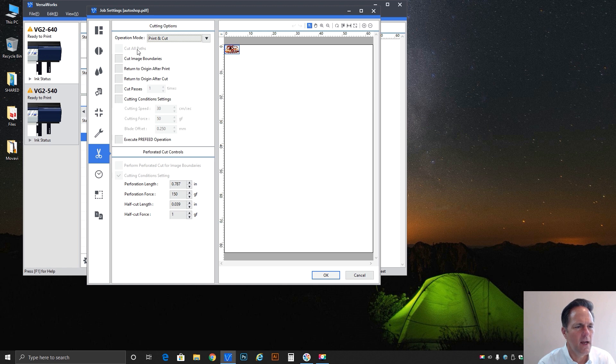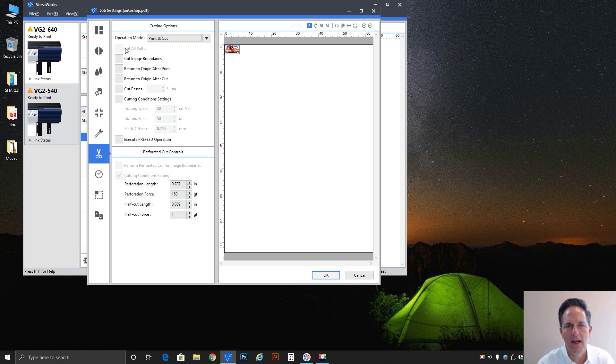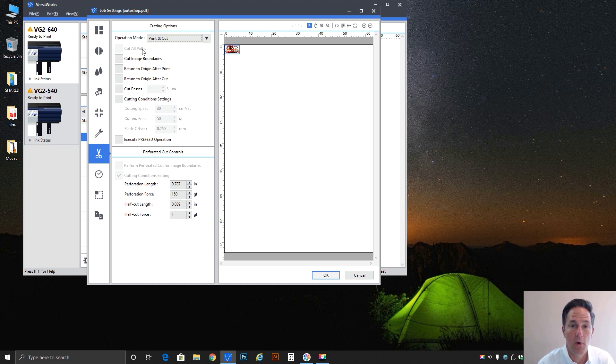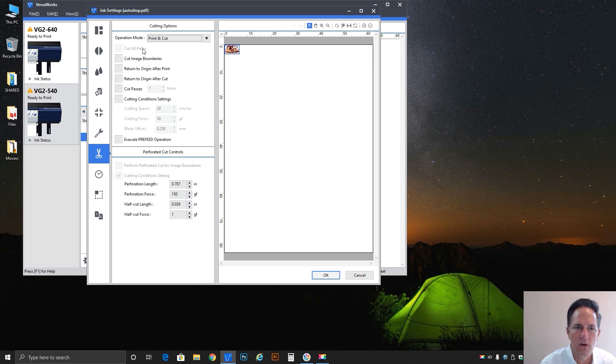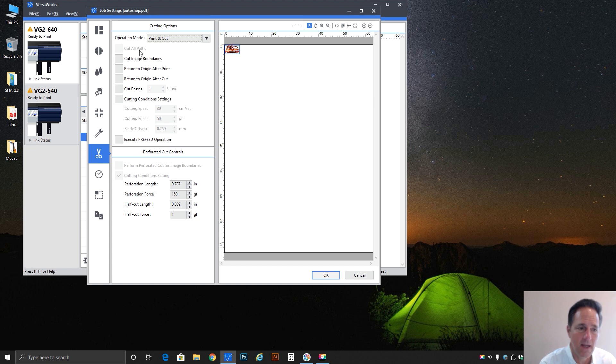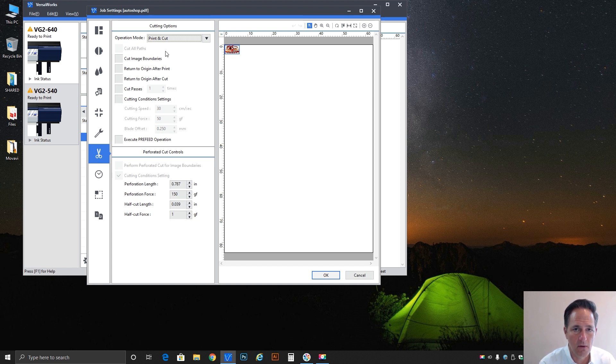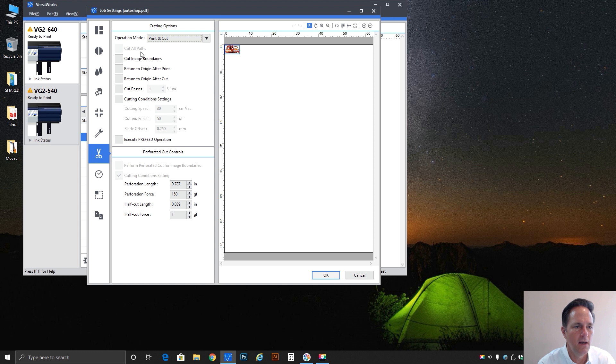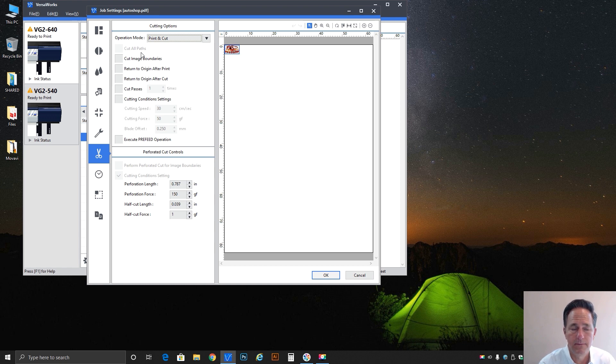This next one down is an interesting one which I'll touch on real briefly. Cut all paths - you'll notice it's grayed out and the reason for that is for that to be functional you actually need to set that in the queue properties and save it as part of the queue. What that means is anything you drop into the queue, if you've activated this as a default in that queue, any job that you bring into that queue from then on will always cut whatever it sees, every path regardless if it's been programmed for cutting or not. If the design has any vector elements in it at all it will actually cut them all.